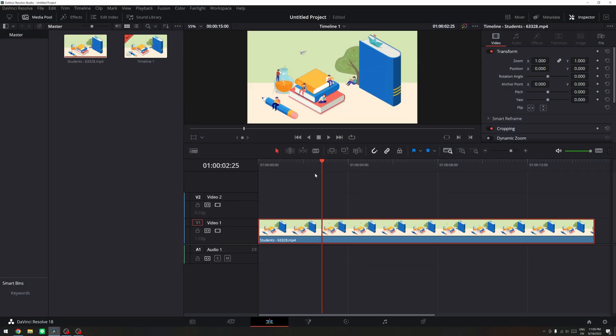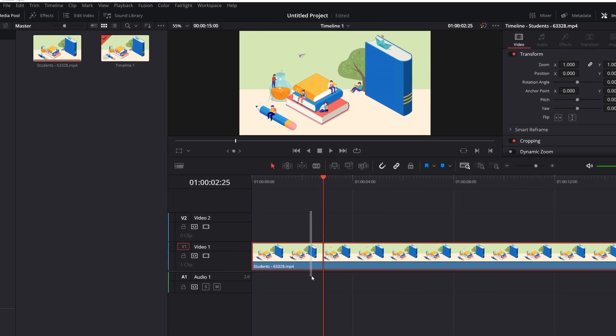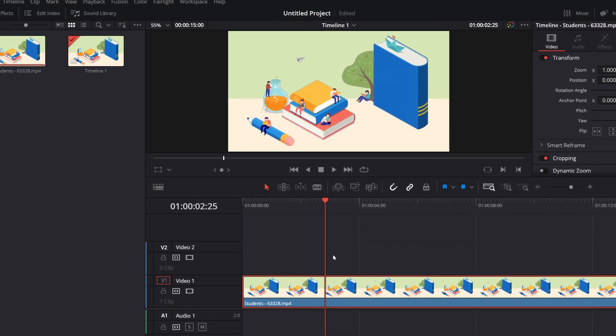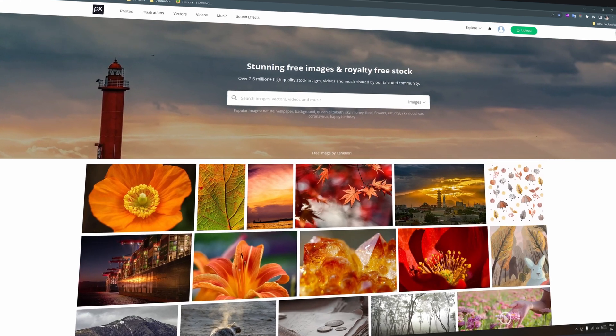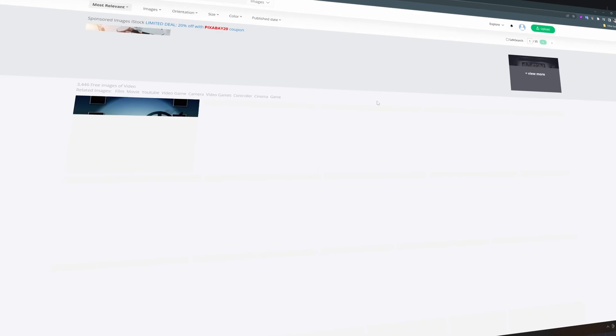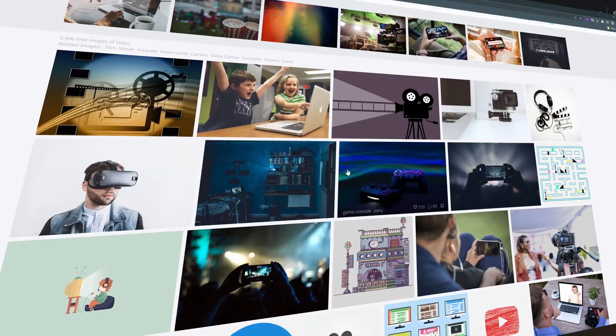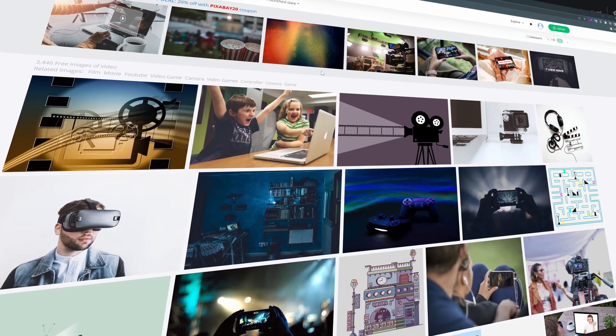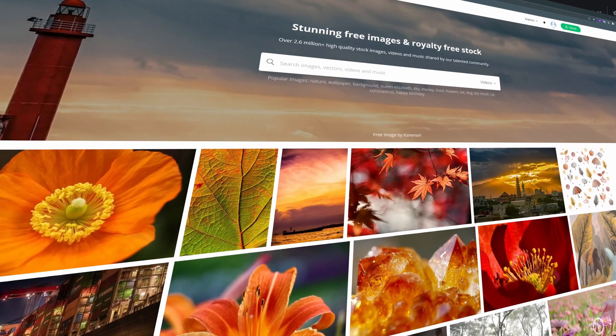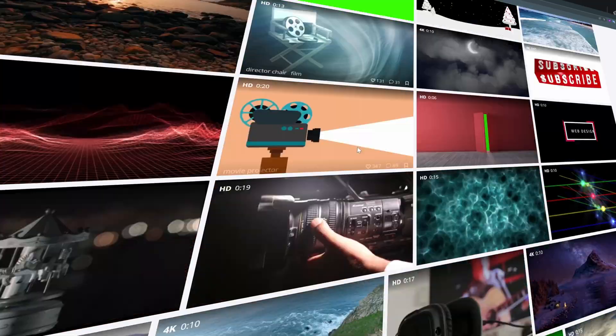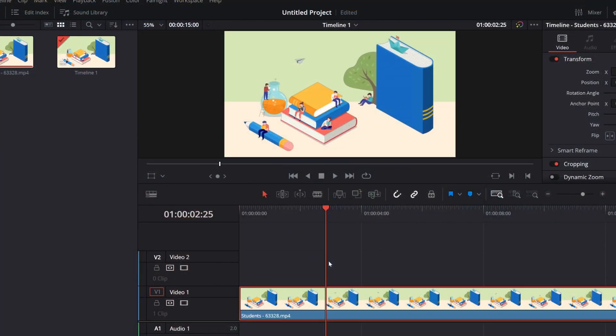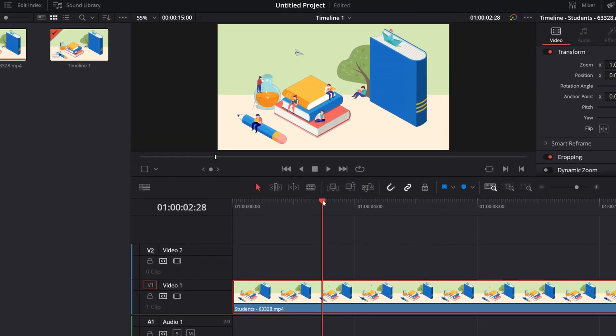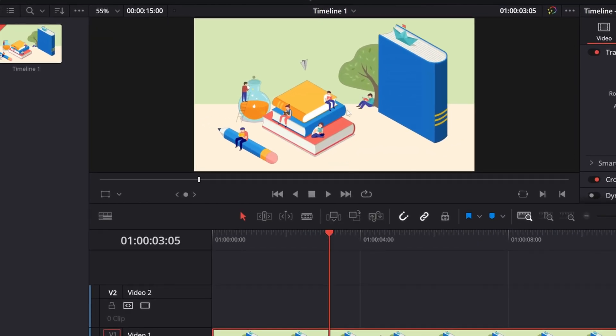All right guys, so here we are in DaVinci Resolve and I have this stock footage which I have downloaded from Pixabay which is a royalty-free stock footage and image and illustrations and also sound effects. It's a really great source where you can download all of these for free. So to add the highlight effect, say that I want to highlight this person right here.